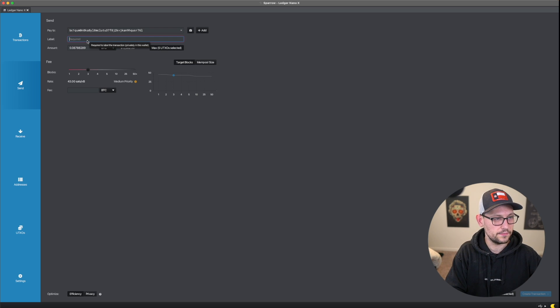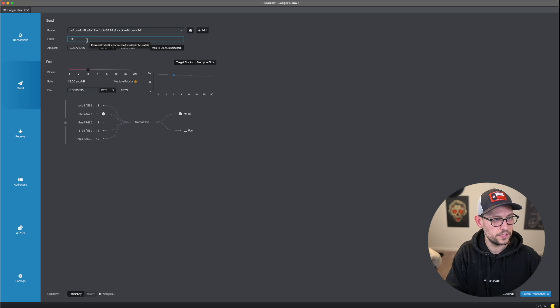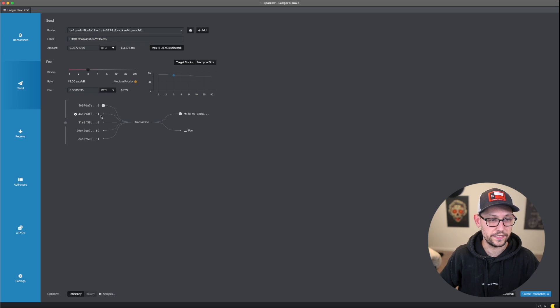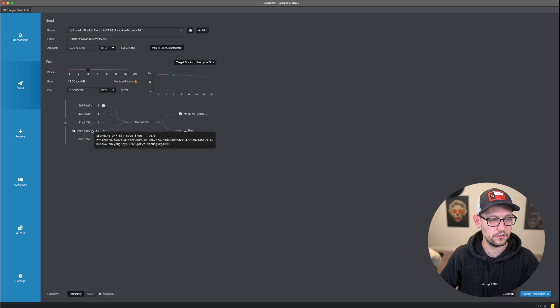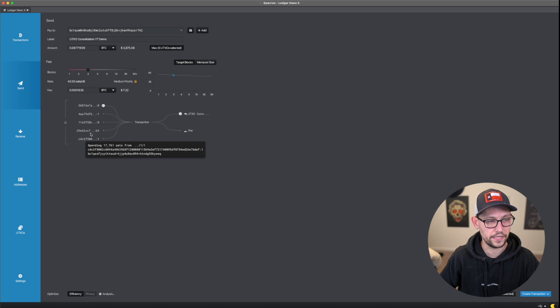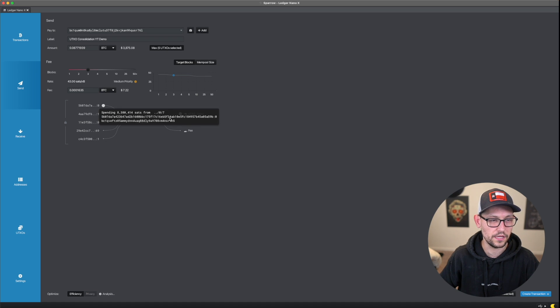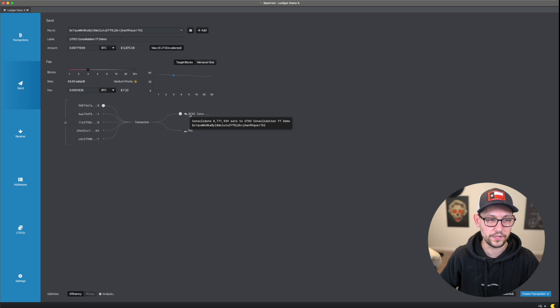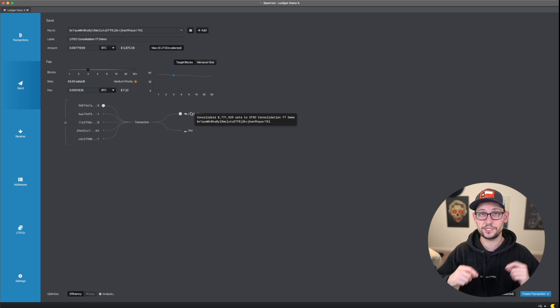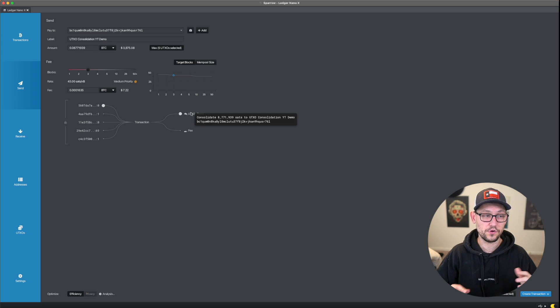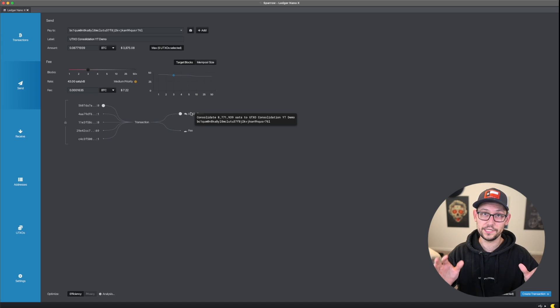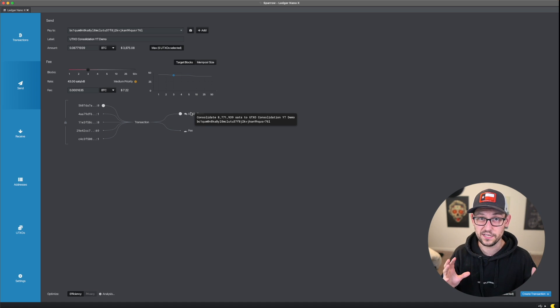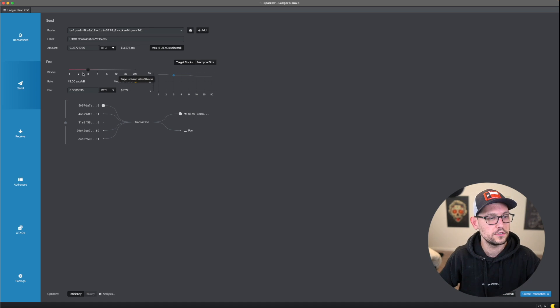And then we'll give this a label and we'll call it UTXO consolidation, YouTube demo. And once we give it a label, we can see the UTXO model show up down here, we can see that we're putting in five UTXOs here on the left. And on the right, we're paying a little bit of a fee. And we're getting one UTXO on the back end. So we should be getting this one UTXO. And it should show up just normally in our Sparrow wallets as if it was any other transaction.